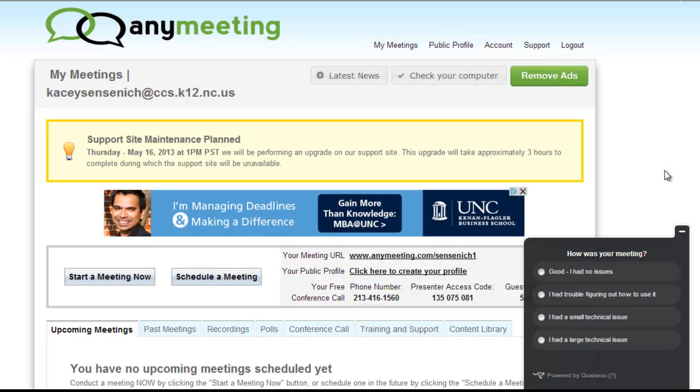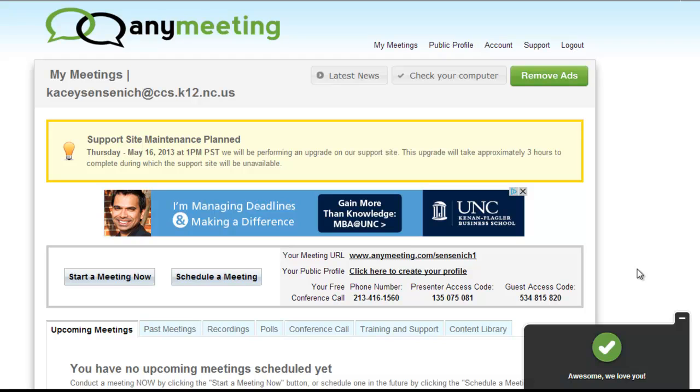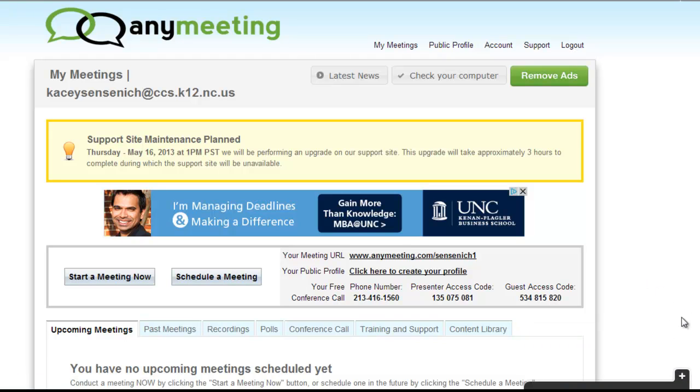You may receive a questionnaire about your meeting from the AnyMeeting group wanting to know about your session. This helps them improve their technical support and their meetings. Click on the choice that's most applicable to your session and close the window.